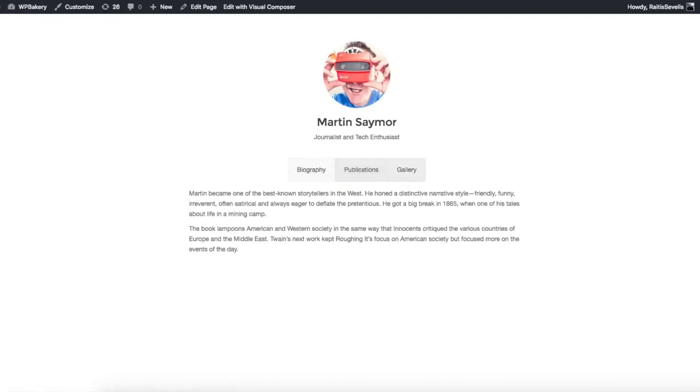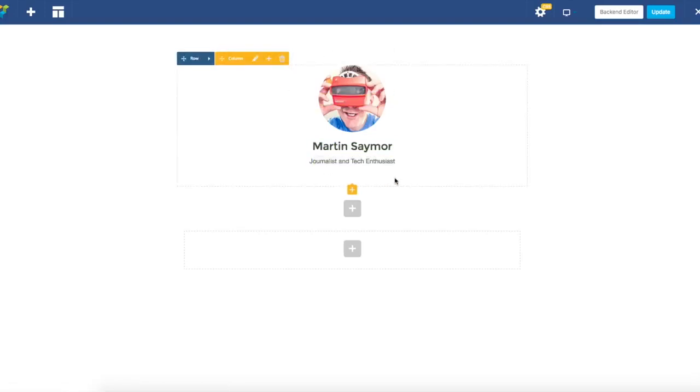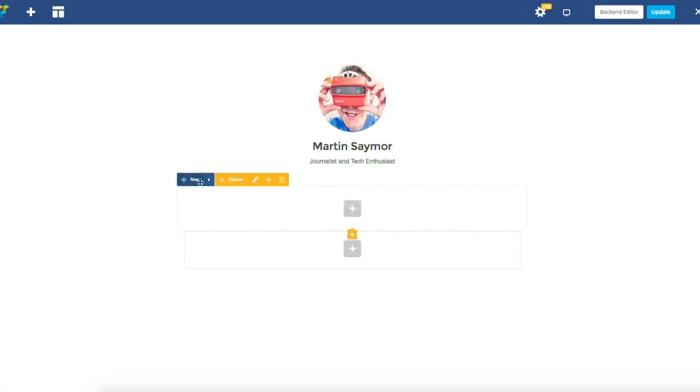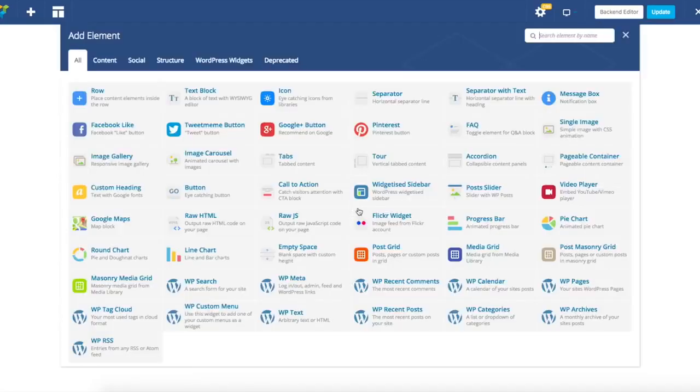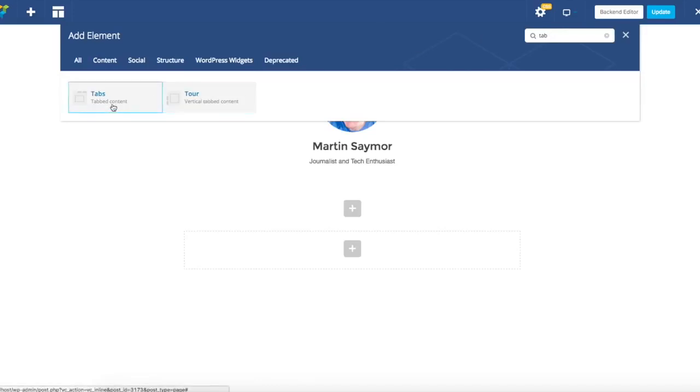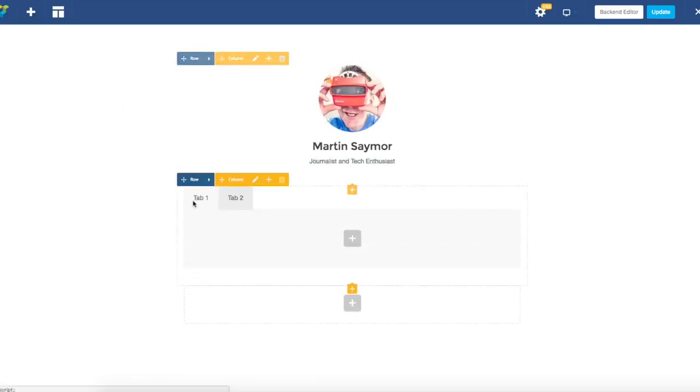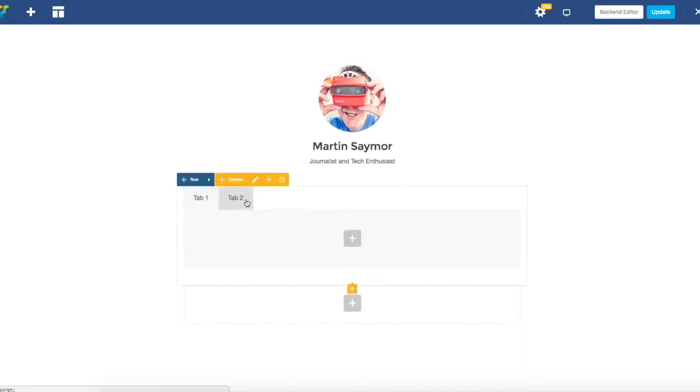I will now switch to Visual Composer front editor. As you can see, I have already prepared the top part of the layout which does not contain tab element. At the bottom part you will see an empty row already added, so you just have to add a tab element. You can search it by using search or just browse through and add that element. Once you add tab element, it's added with two predefined tabs.